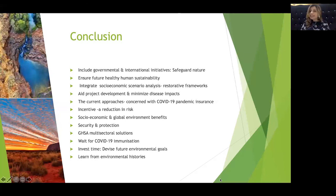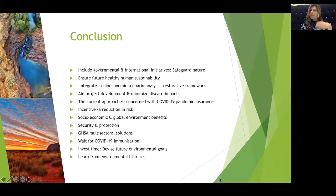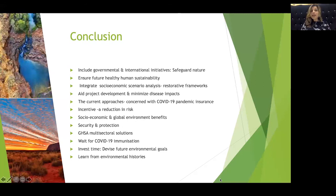However, if an incentive was created towards a reduction in risk limiting overspilling of the virus from the outset, it would not only have socioeconomic benefits, but also aid the global environment, offering security and protection. We can turn to the global health security agenda — a multi-sectoral solution to aid detection, response, prevention, and increased preparation — integrated to safeguard nature as we wait for immunisation against COVID-19 to end the global pandemic. This time can be invested to devise future environmental goals, learning from environmental histories.